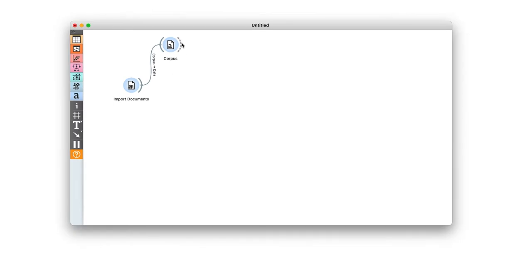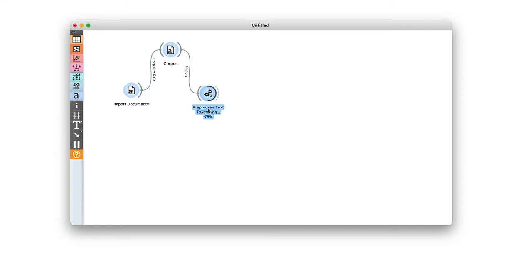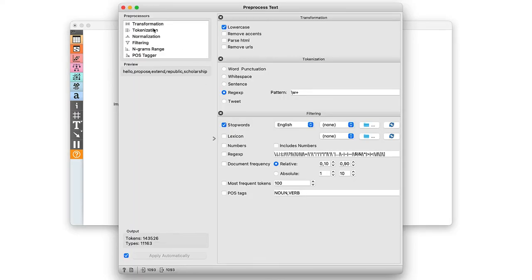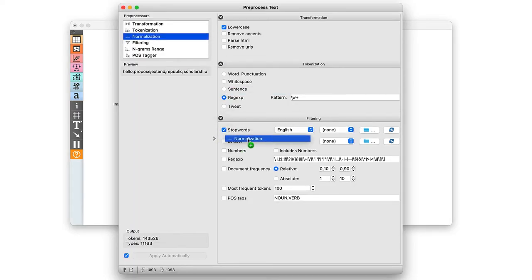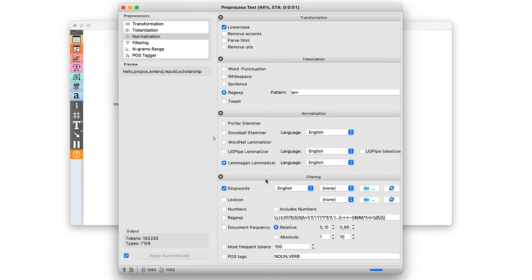We continue with text preprocessing. Like in our previous video, we turn the text into lowercase, split it into words, normalize the words by using only their lemmas, and exclude stop words and numbers.